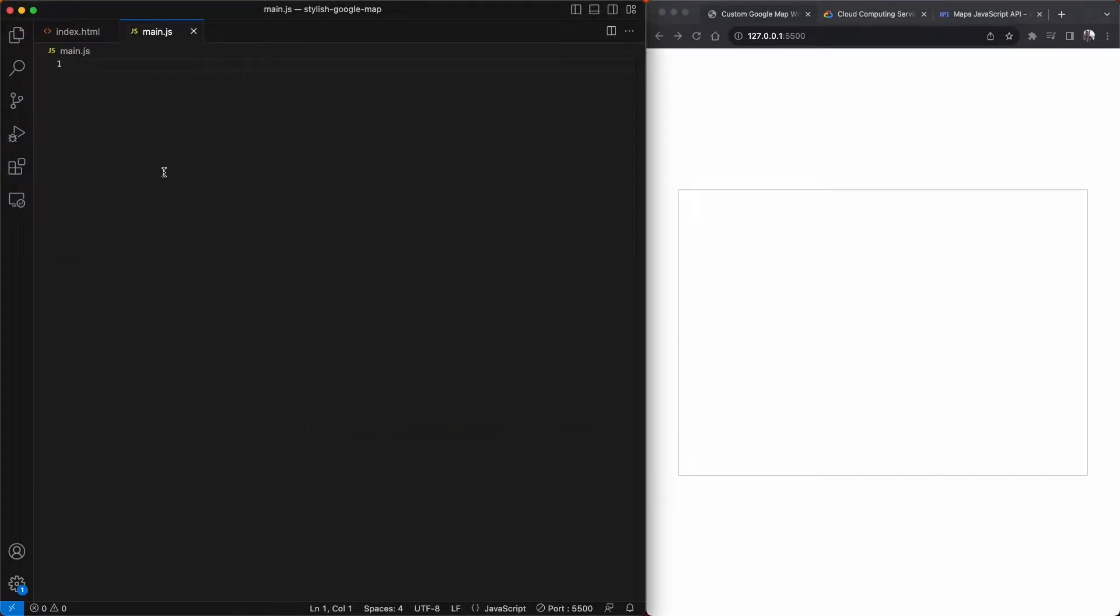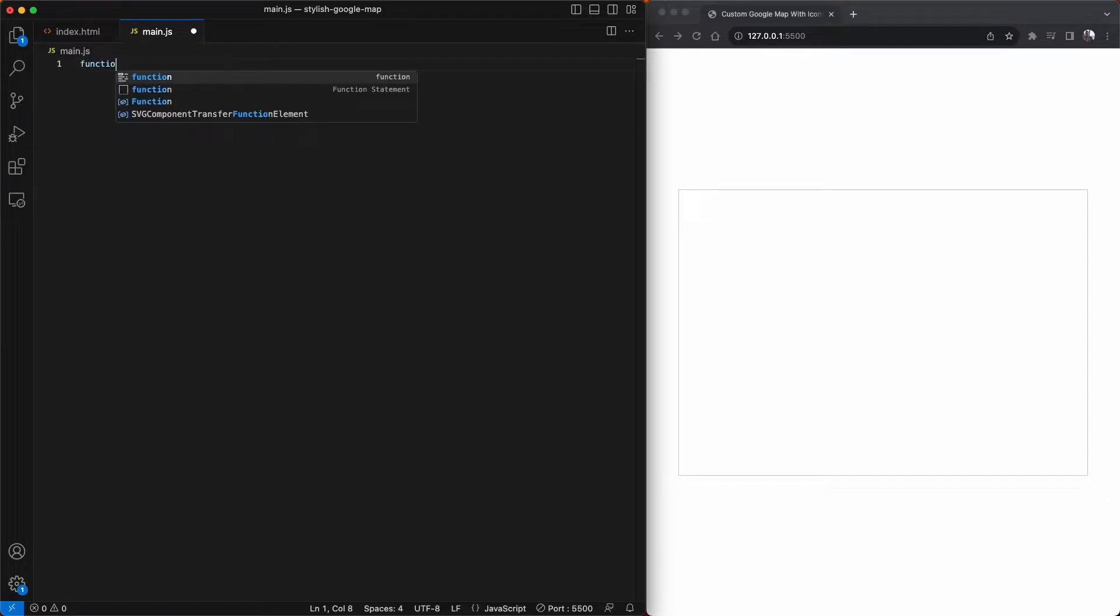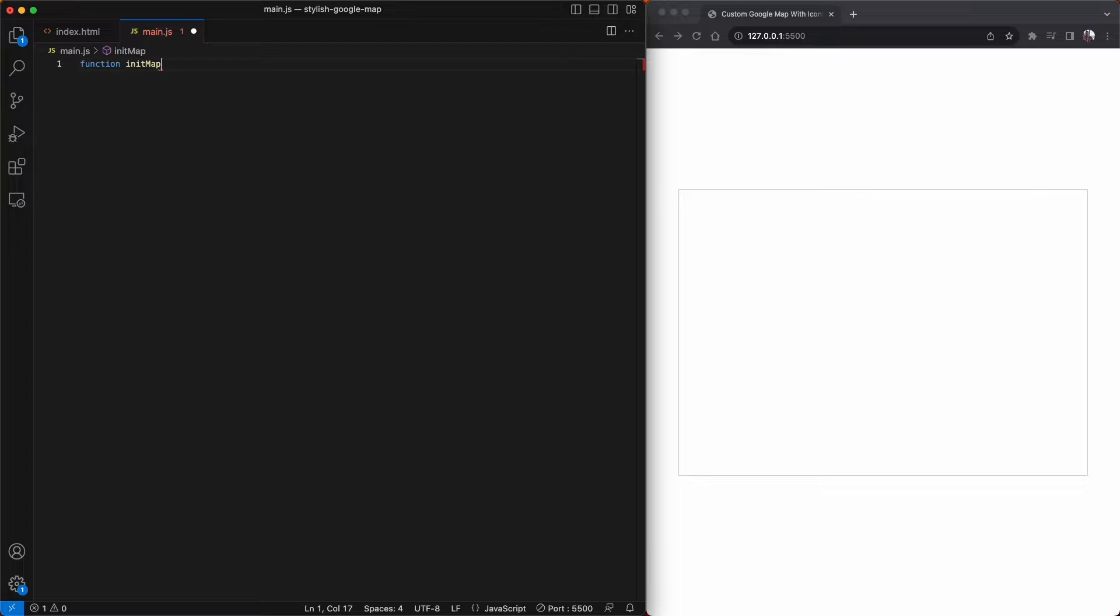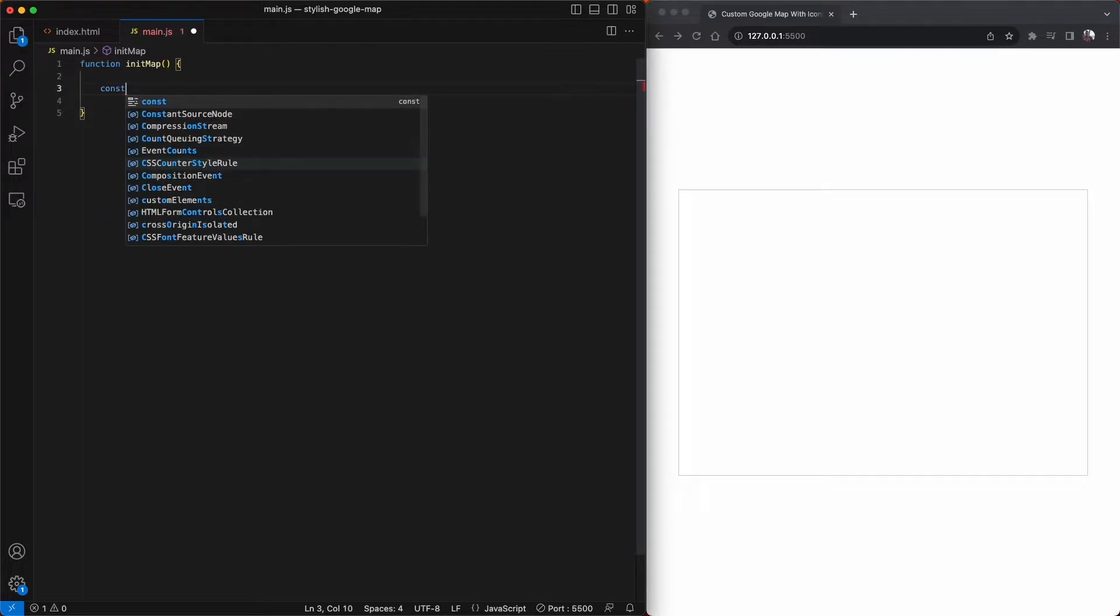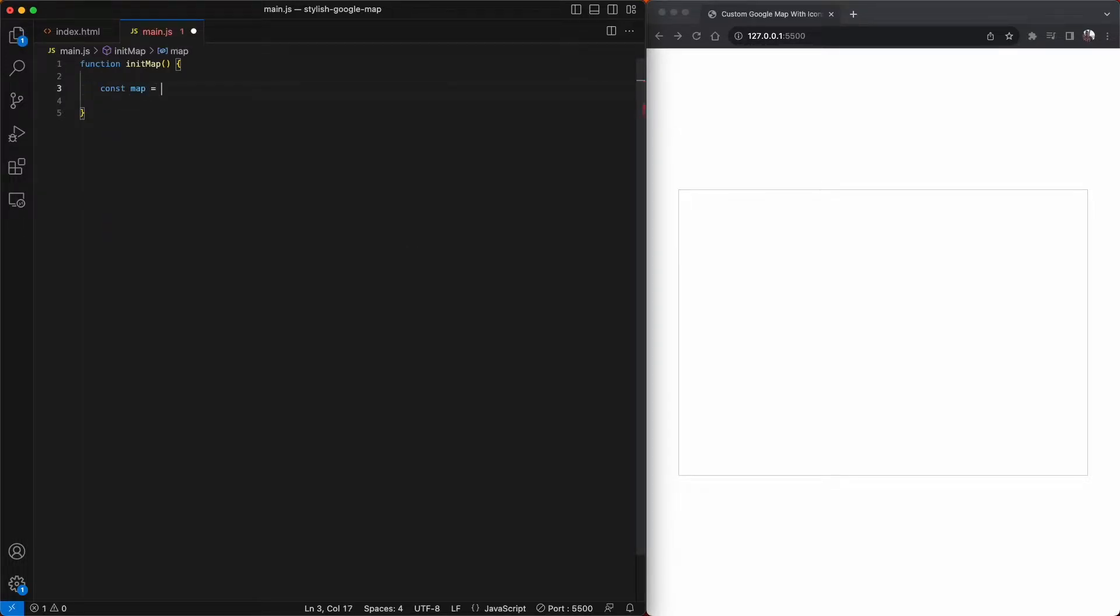With all of that admin out of the way, we can now create some JavaScript code. The callback value we gave is called initMap. So now we're just going to create that function now. And this function will hold all of our functionality and styles. First up, we'll declare a variable called map, which will create a new Google maps object and place it into our Google map div.